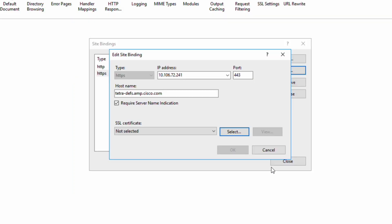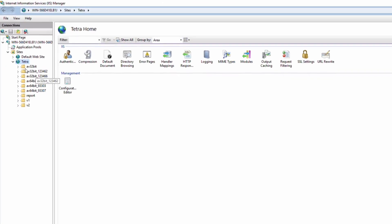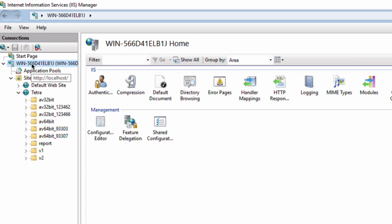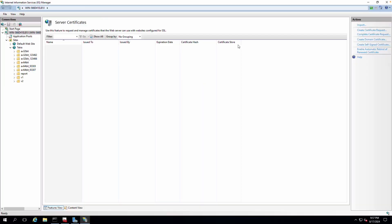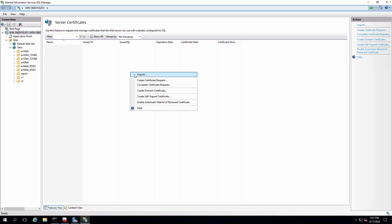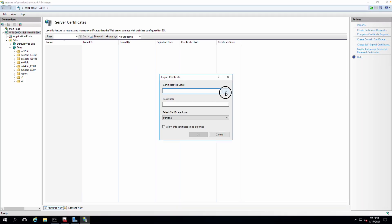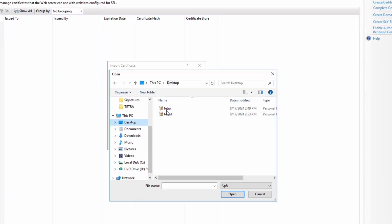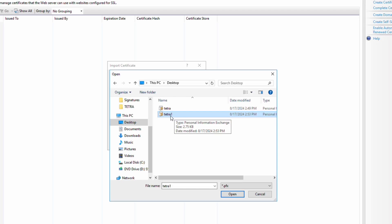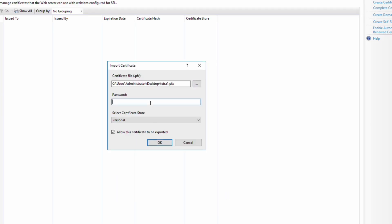So how to fix this issue? First of all, you will have to click on the server name inside the IIS and then click on server certificate. Right-click, import, and then click on the option. This is the Tetra 1 certificate that I have created for that particular CN. I'm going to select that, which is in PFX format. Click open and enter the password that you have used while exporting the certificate in PFX format.